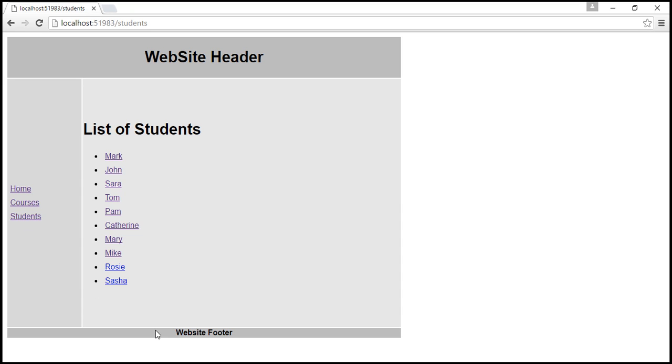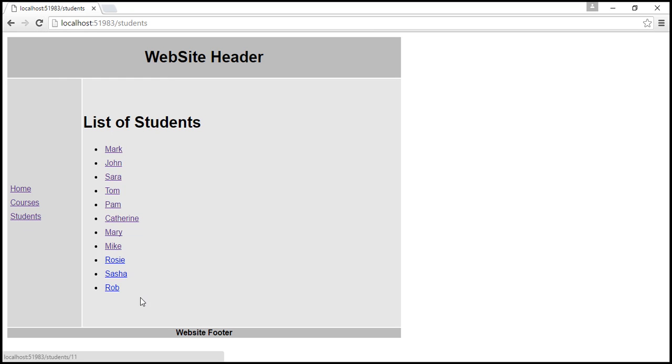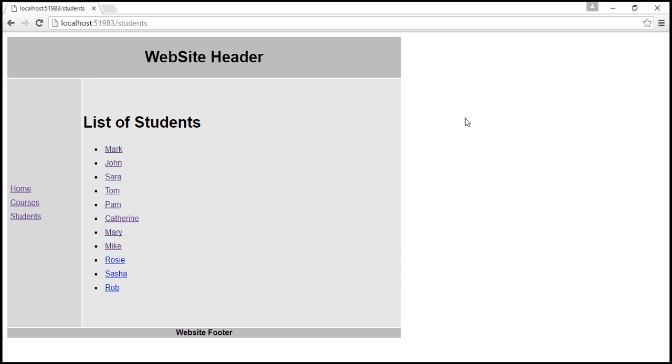For the new record to show up, one way is to reload this page by clicking on this reload this page button. When I do that, notice the new record shows up, but the downside of this approach is that it's actually reloading the entire application, meaning all the resources required to run this application are once again reloaded from the server.